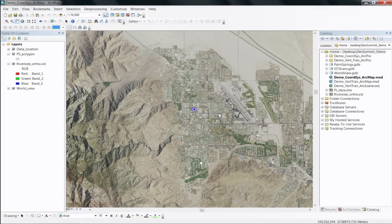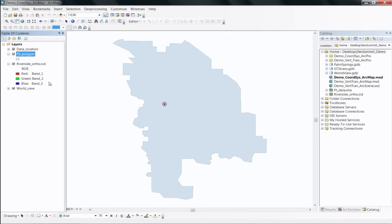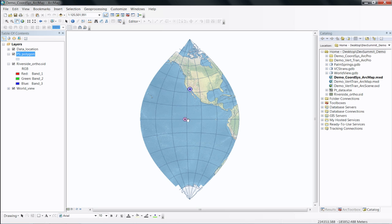In ArcMap, I have an ortho-photo image of the Palm Springs area, and I would like to map the Palm Springs city border. So I add the Palm Springs polygon. If I zoom into this area, the polygon shows up somewhere else — the data does not line up. If I take a look at the full extent, I see that my Palm Springs polygon shows up somewhere in the middle of the Pacific Ocean.